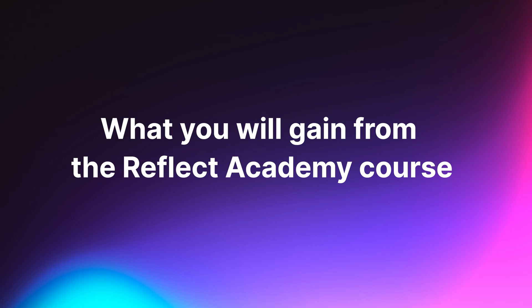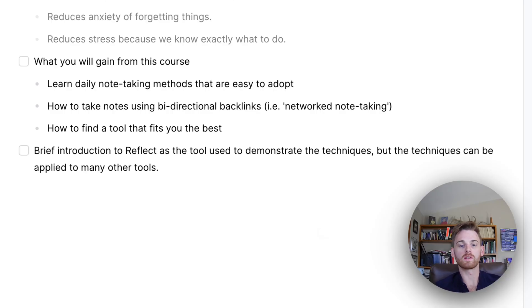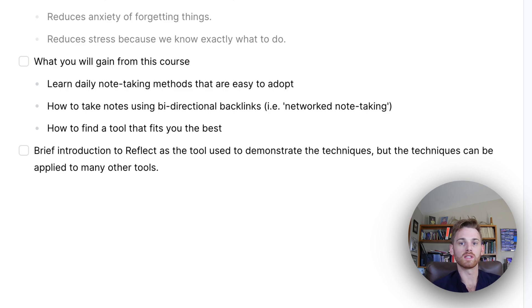So we're going to talk about some different note-taking methods, specifically the daily note-taking method. And they're very, very easy to adopt.